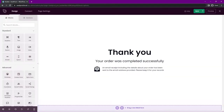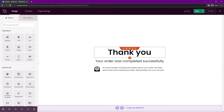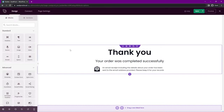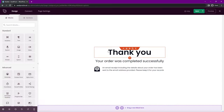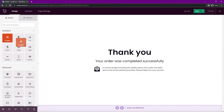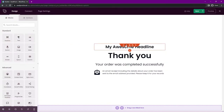Here you'll see the SeedProd page builder. On the left hand side we have our blocks — different elements we can drag onto our page. You can see the different outlines: purple is a section, blue is a row and columns, and orange outlines are our blocks. For example, if I want a headline, I can click the headline block and drag it onto my page.